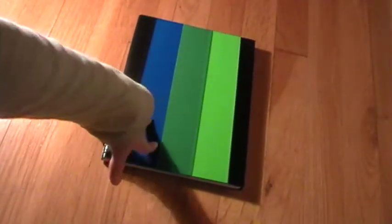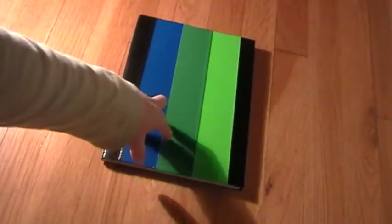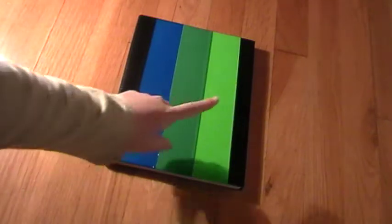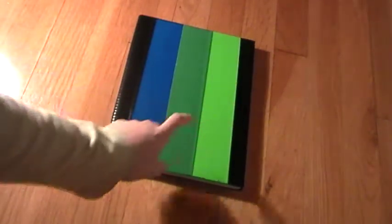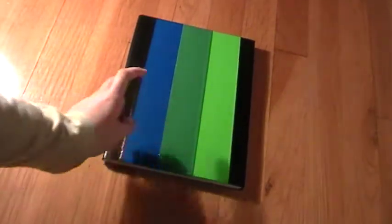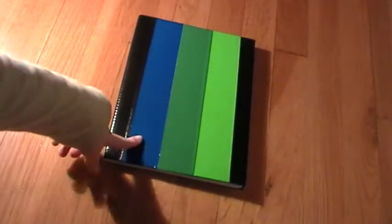Another duct tape notebook. Black, lime green, dark green, and dark blue. Front. And then back. Then inside. There and there.